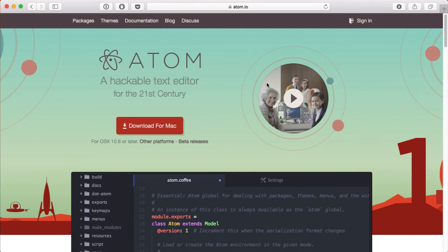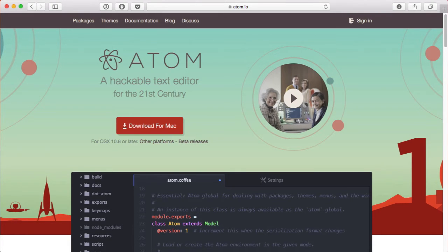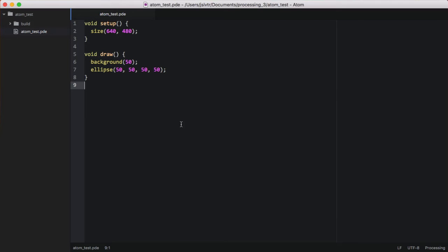So, download Atom from Atom.io and then install it. And then you can open it and it'll look something like this. In some cases, the left side menu may be hidden, but you can open it in the View menu.